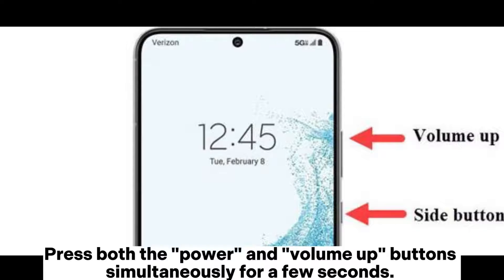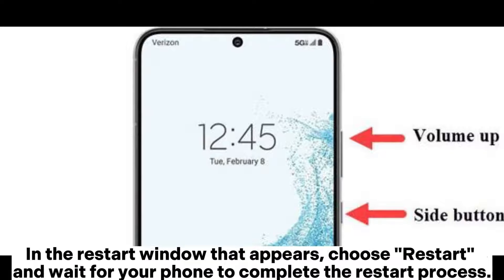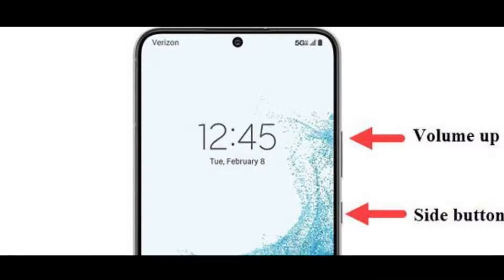Press both the power and volume up buttons simultaneously for a few seconds. In the restart window that appears, choose restart and wait for your phone to complete the restart process.